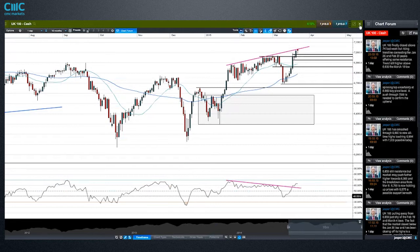In terms of UK data, I mentioned the CPI. We also have retail sales on Thursday. Retail sales have been fairly decent actually in the UK, somewhat supported by lower oil prices.